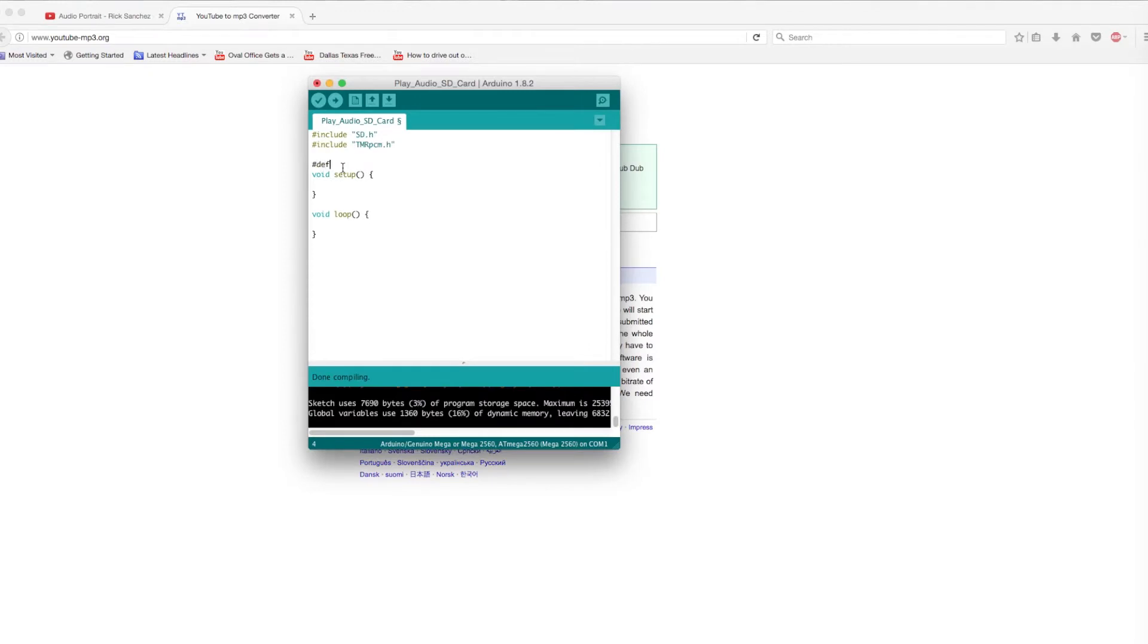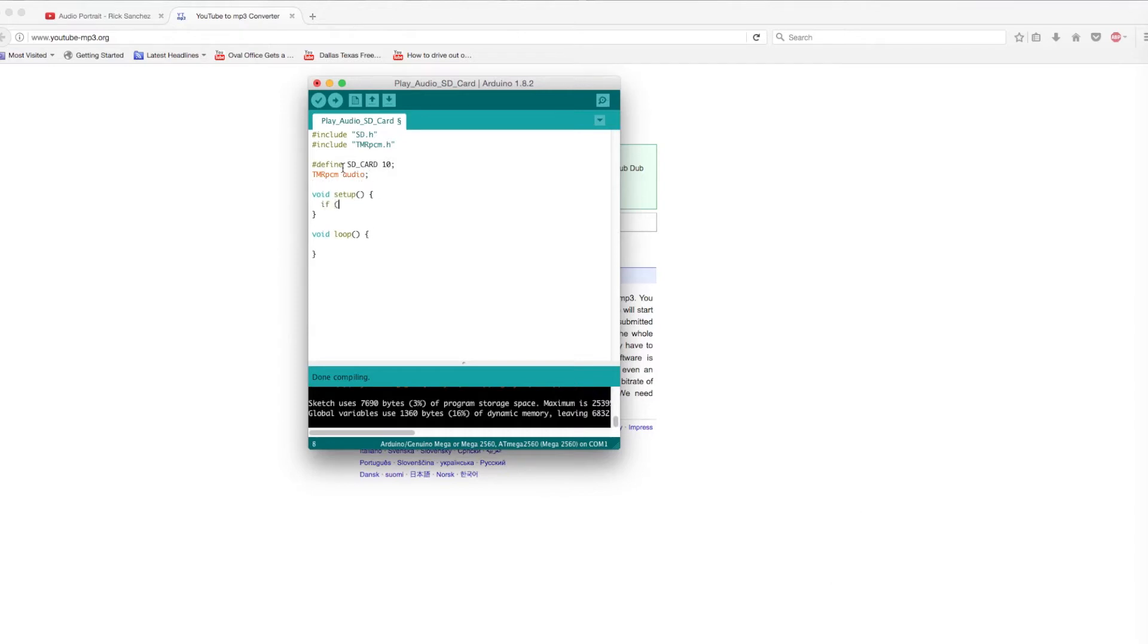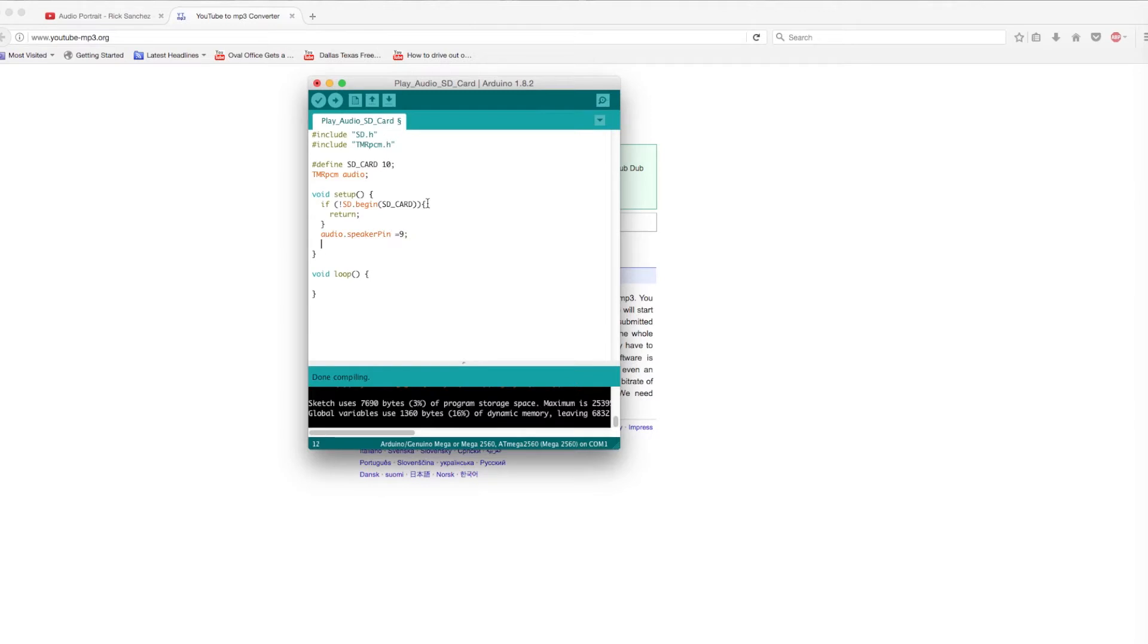Next, define which pin on the Arduino the CS pin on the SD card reader is being connected to, in this case pin 10. And create an object to use, I choose the name audio. In void setup, add a couple of lines to check the SD card is present and can be read. Define which pin the speaker is connected to and set the volume. I believe the volume can be set between 0 and 7, but you might want to check this online.